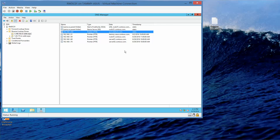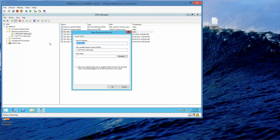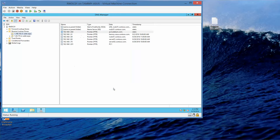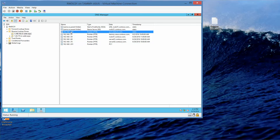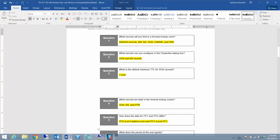Now we want to create a new pointer. Right-click and choose New Pointer. This is going to be 192.168.1.201, and the host name is going to be PC1. Click OK. The next question: how does the data for PC1 and PC2 differ? PC2 is PC2.adatum.com and PC1 is just PC1.